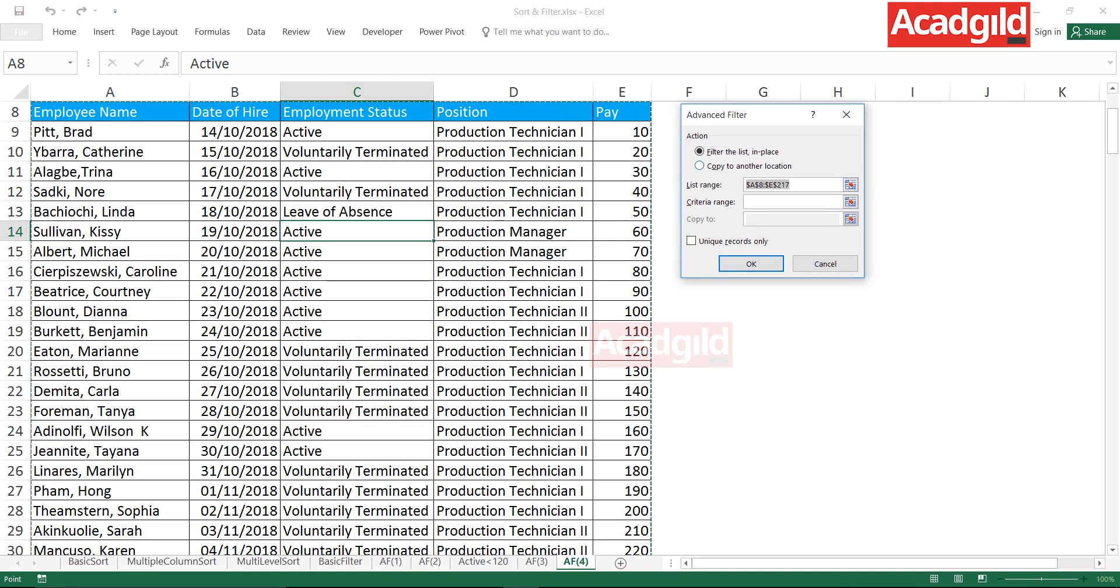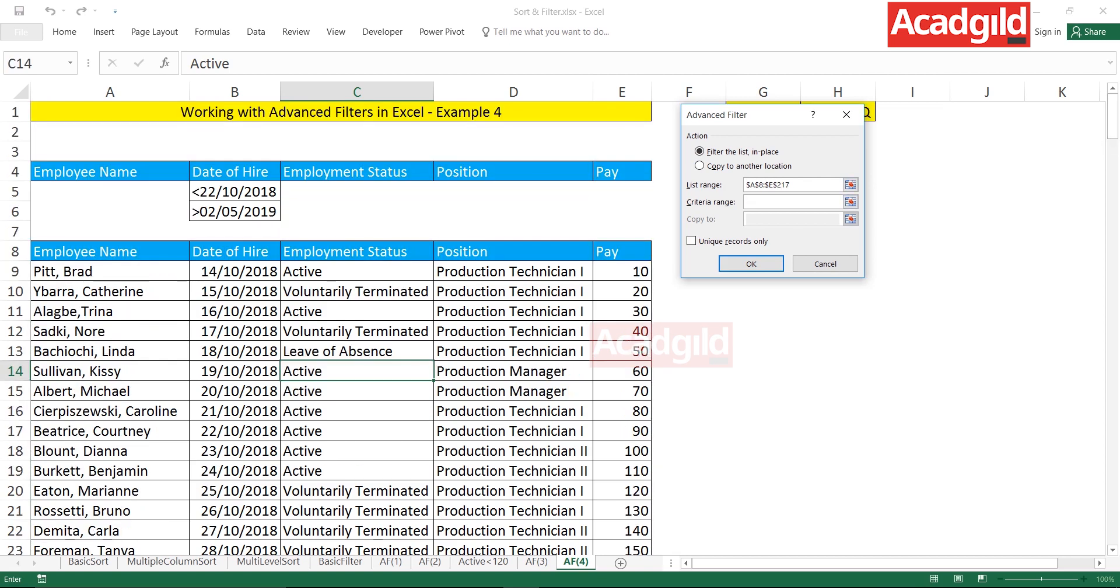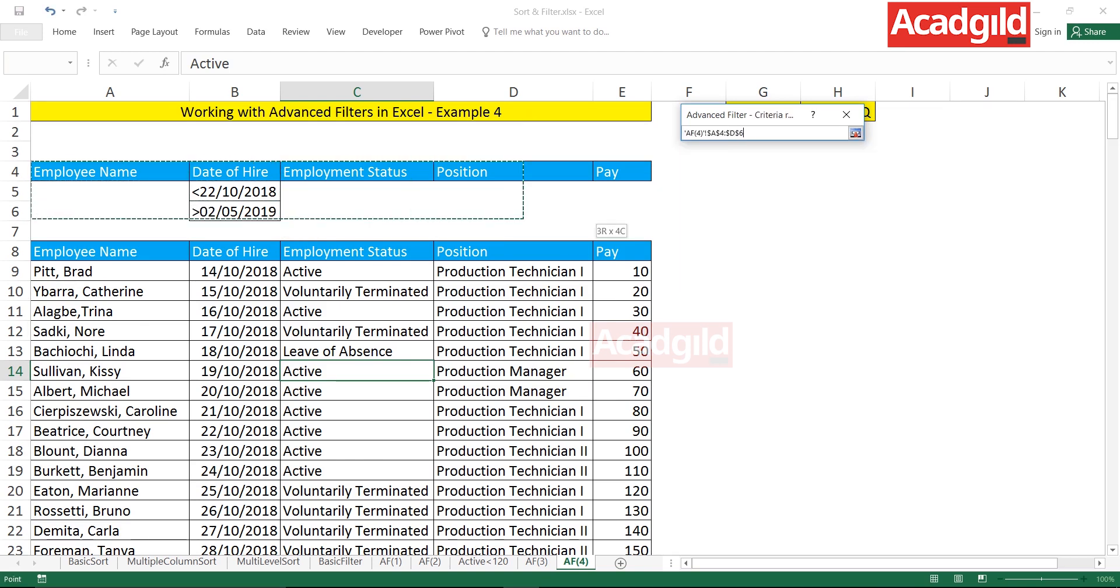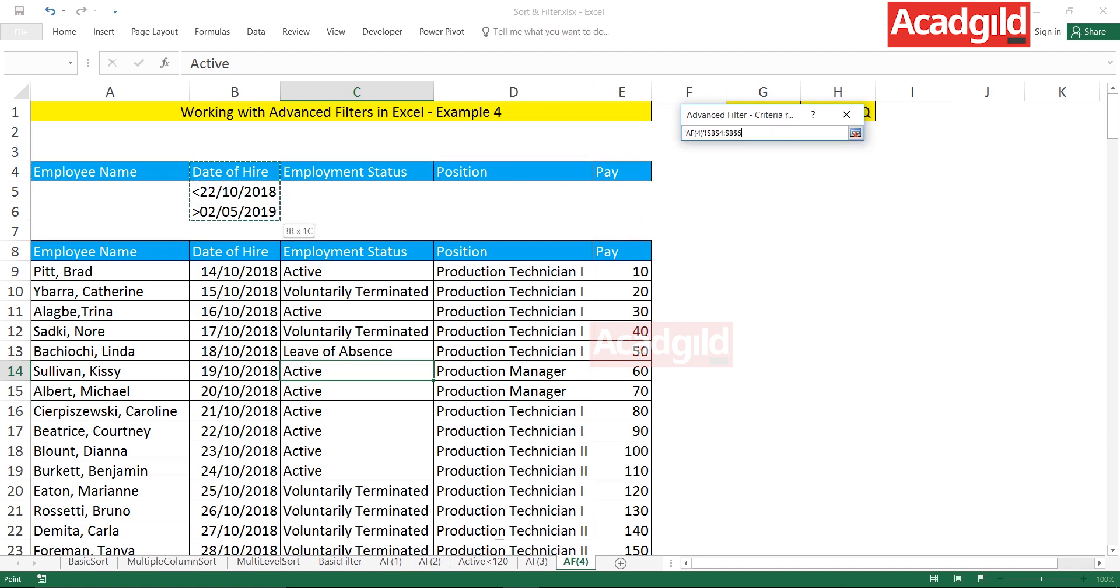If you have not seen the previous videos for advanced filters, I request you to go through those videos and then come back to this particular video. Now, dancing ants, if you see the source data is selected. Criteria range - keep your cursor in criteria range and now you can select the criteria this way or you can select the criteria this way, one and the same.